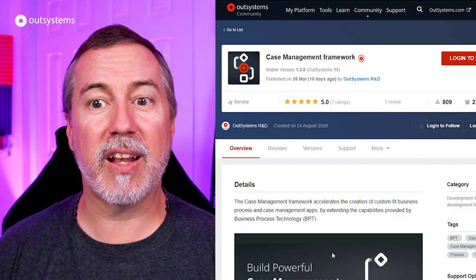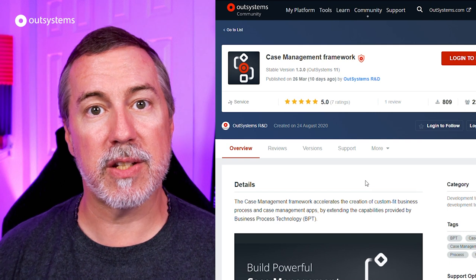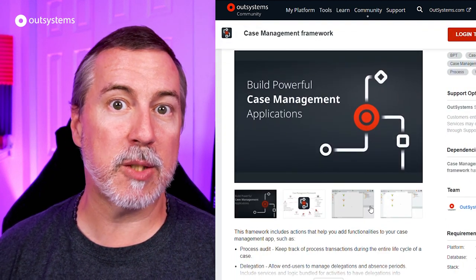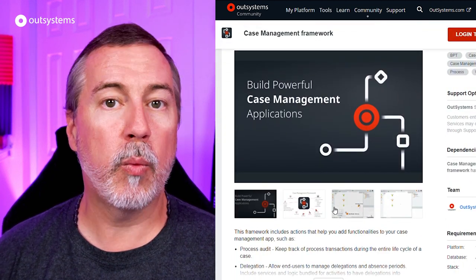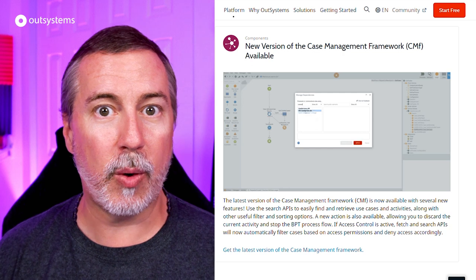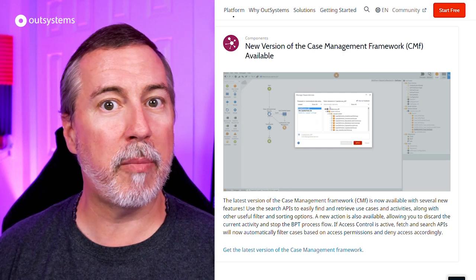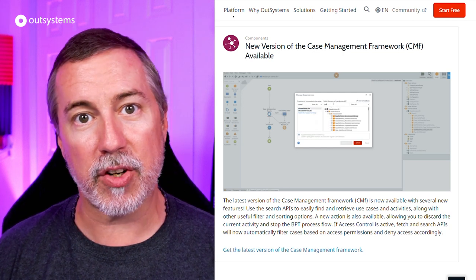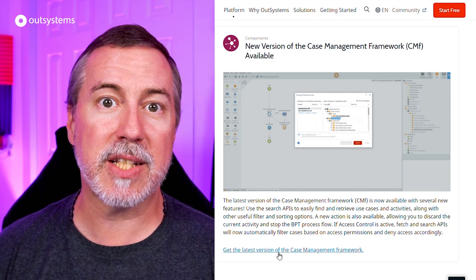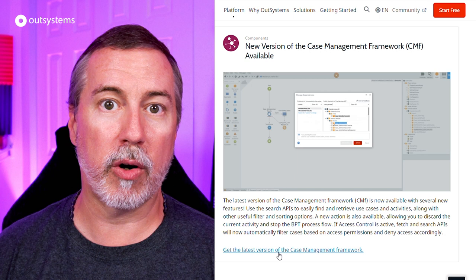This month, I'd like to highlight two new releases. One is an update to the Case Management Framework, which includes new search APIs and new actions that make it easier than ever to find and filter the cases that you're looking for.